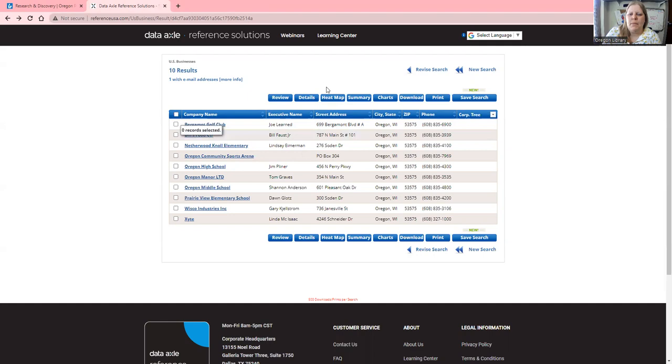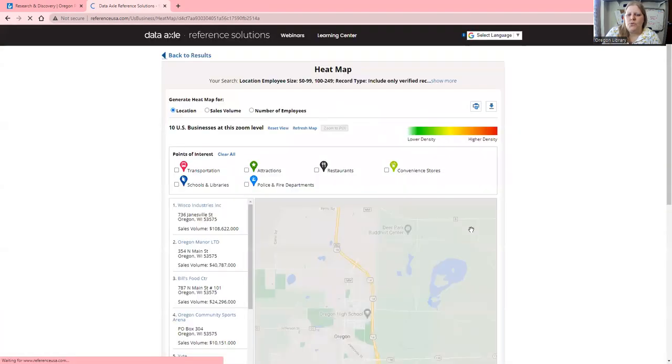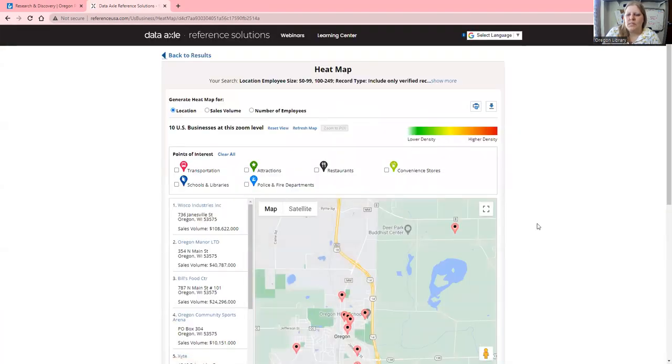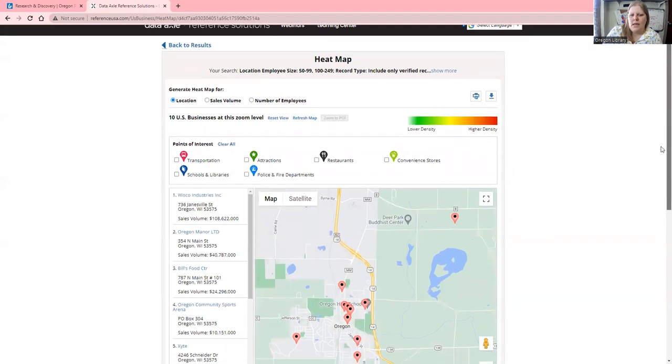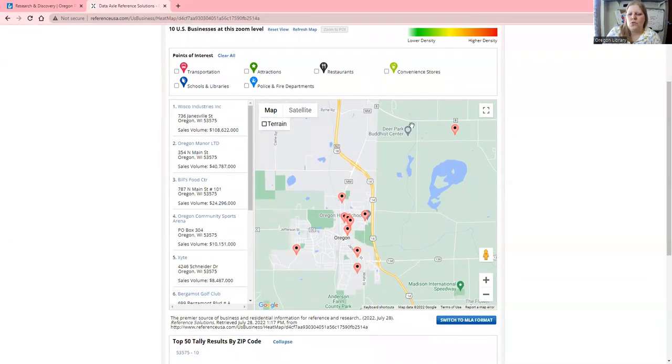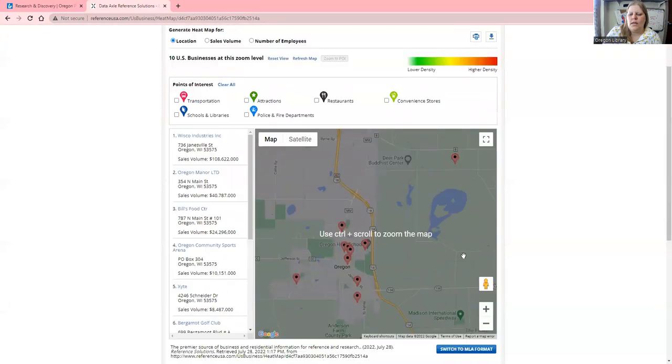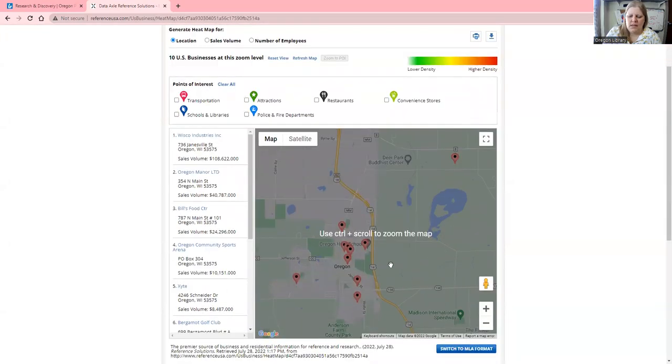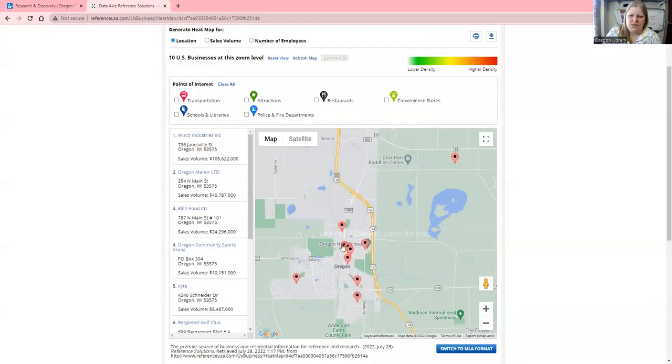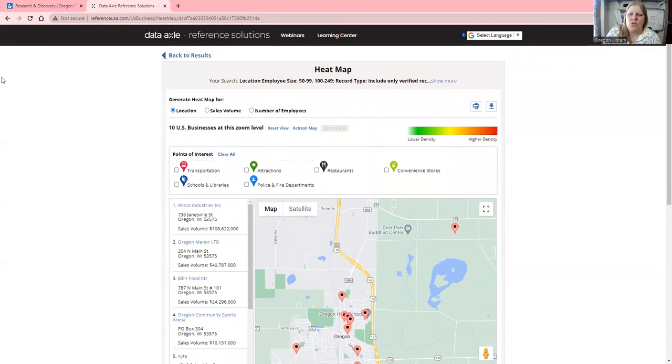You can also do a heat map, which shows where the businesses are located. You can pick additional criteria to see what they're near, such as police departments, convenience stores, or population density. This is a good tool for visualization.